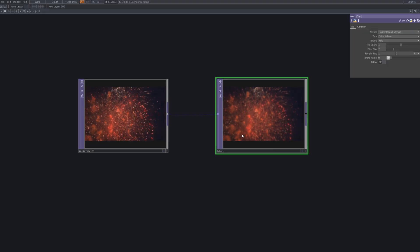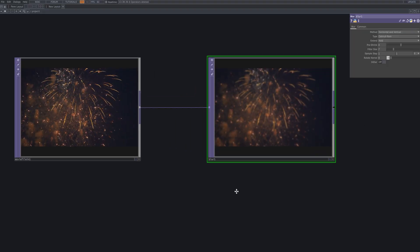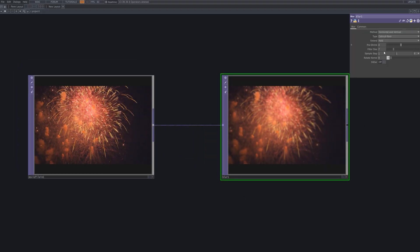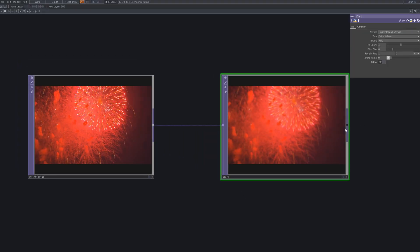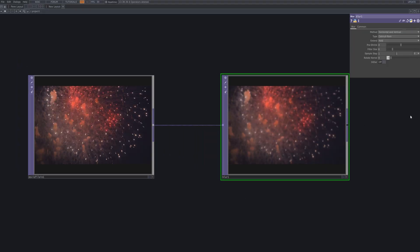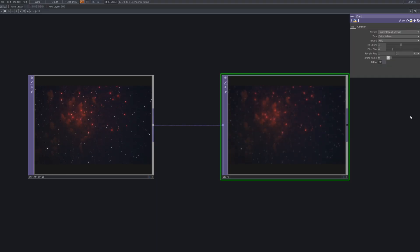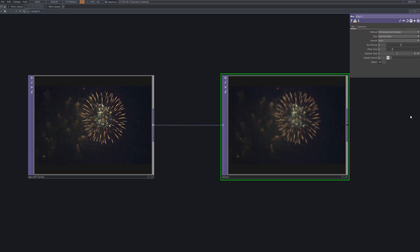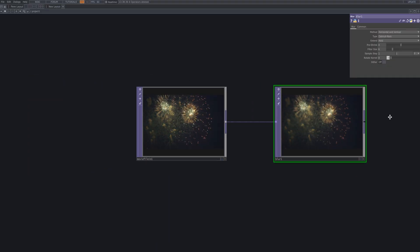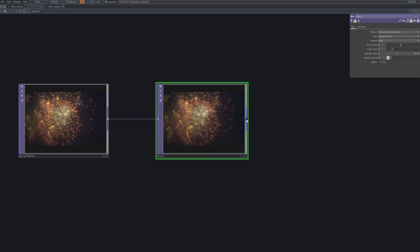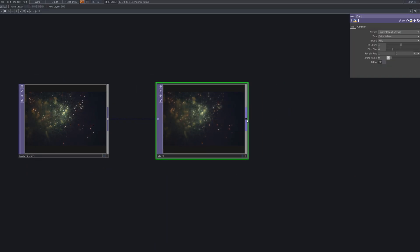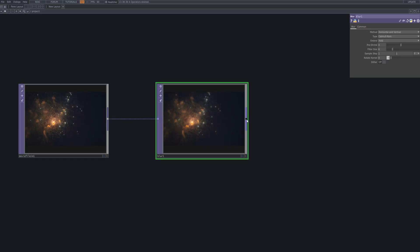Before extracting edges, I apply a slight blur to the source footage. This step helps remove high-frequency noise and creates a smoother gradient for more accurate tracking. Think of it as softening the image just enough for the algorithm to read its movement clearly.